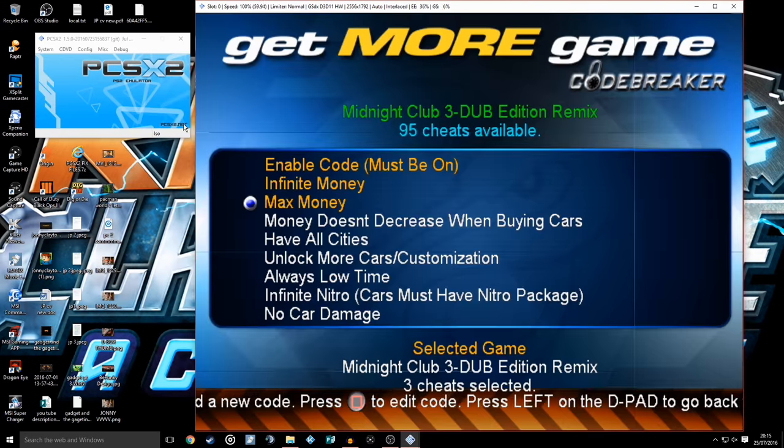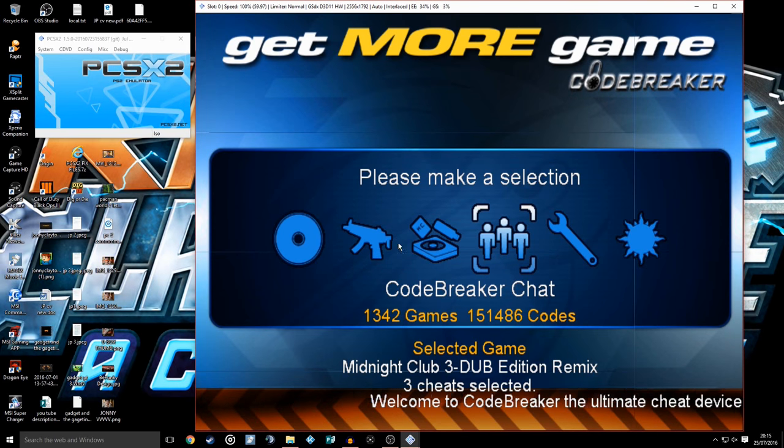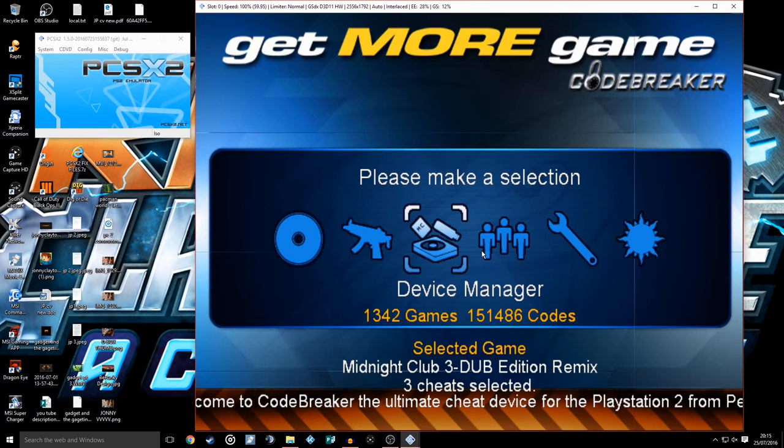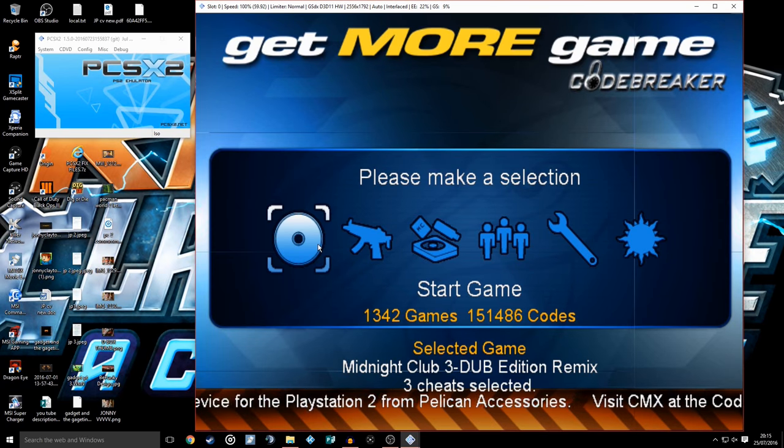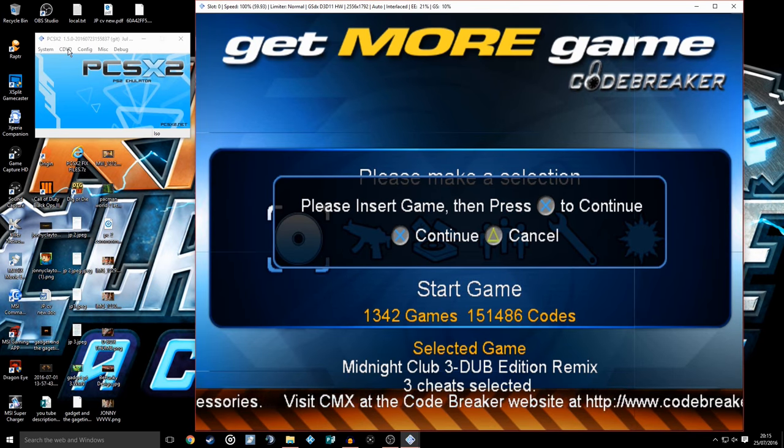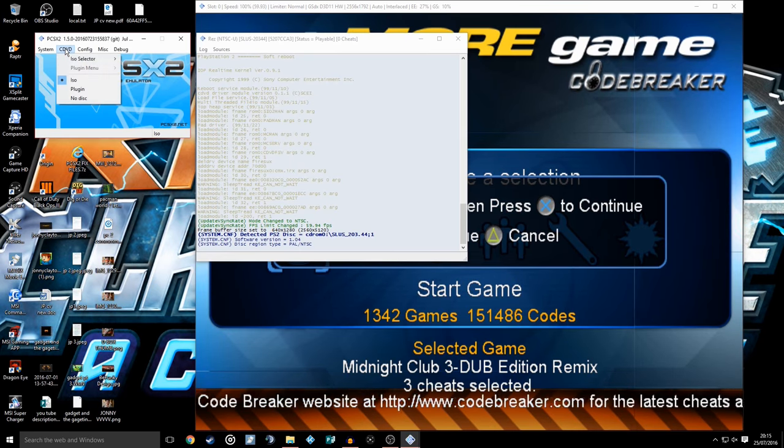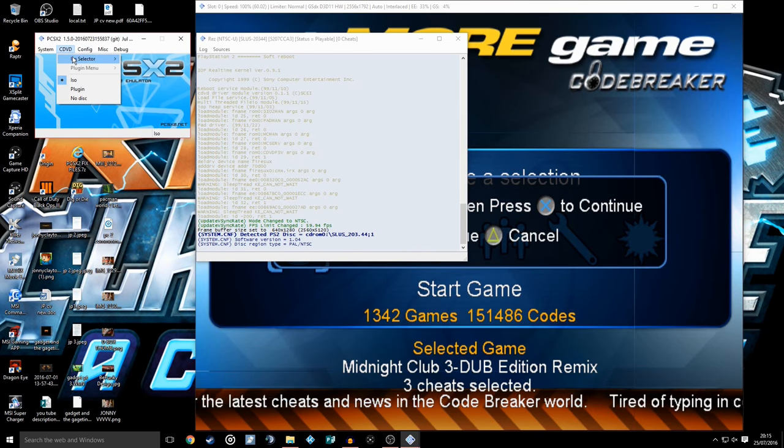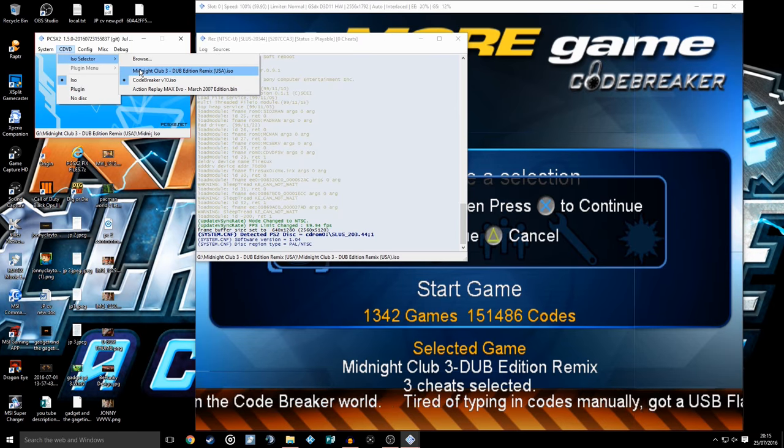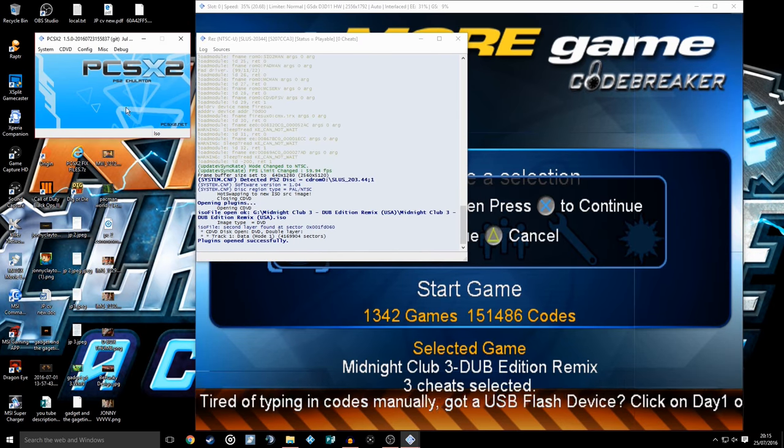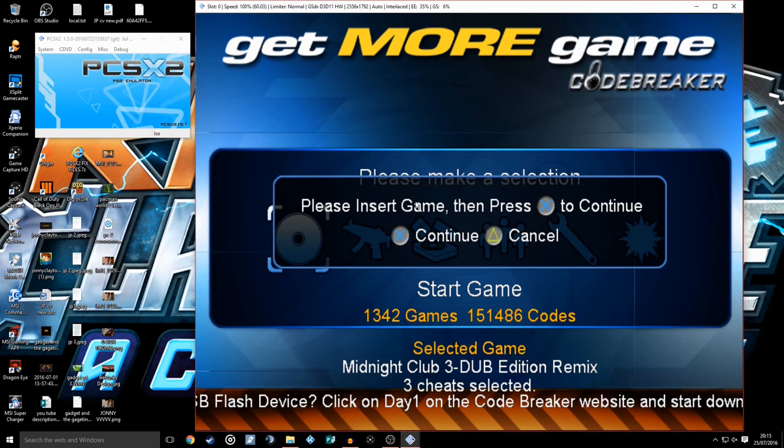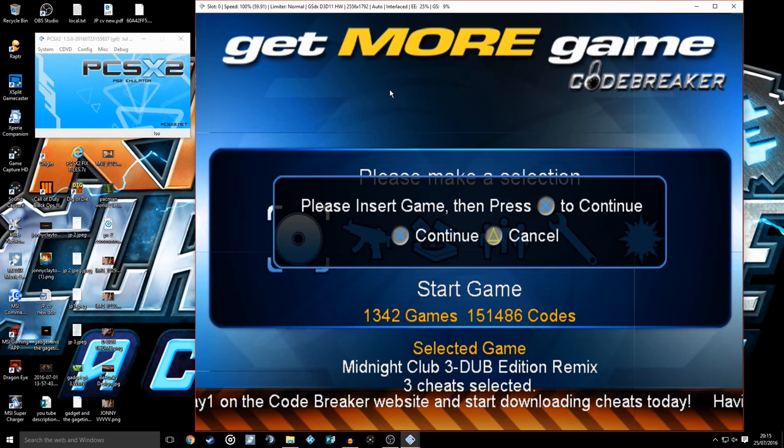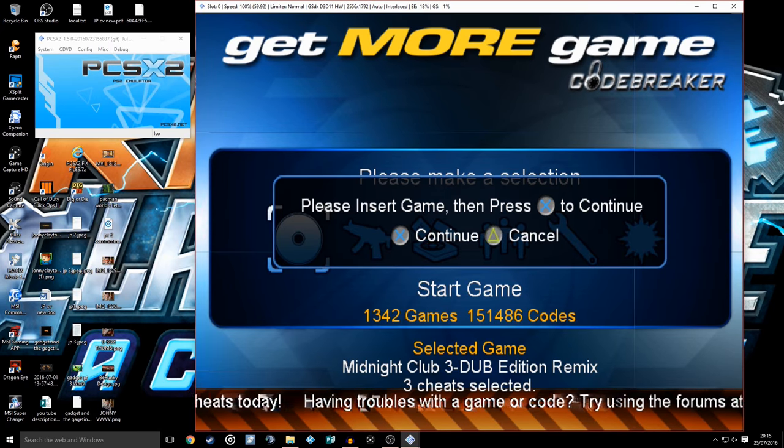You press the start button, comes to this screen here. You click Start Game, it comes up with Please Insert Game. Then you go back to your PCSX2, CDVD, ISO Selector. This is important, it cannot work if you don't do this. Select Midnight Club 3 DUB Edition, Swap Disc. Do not go back to System. Come back to this screen here and press X.